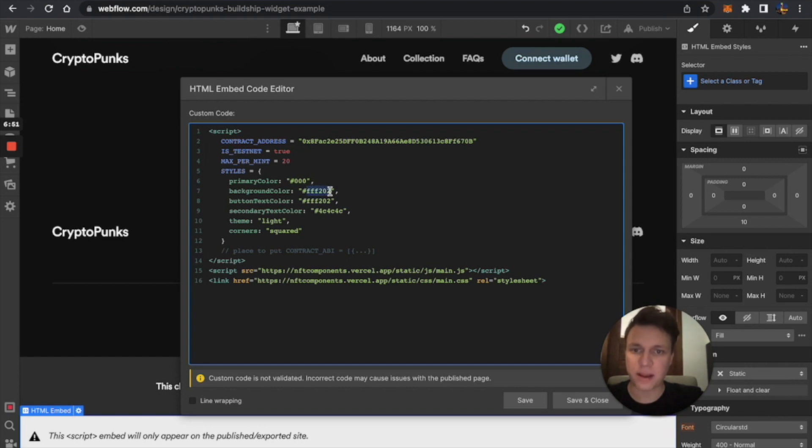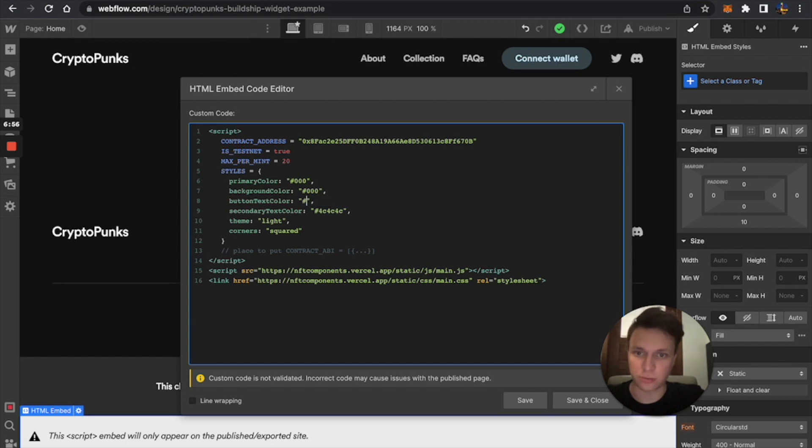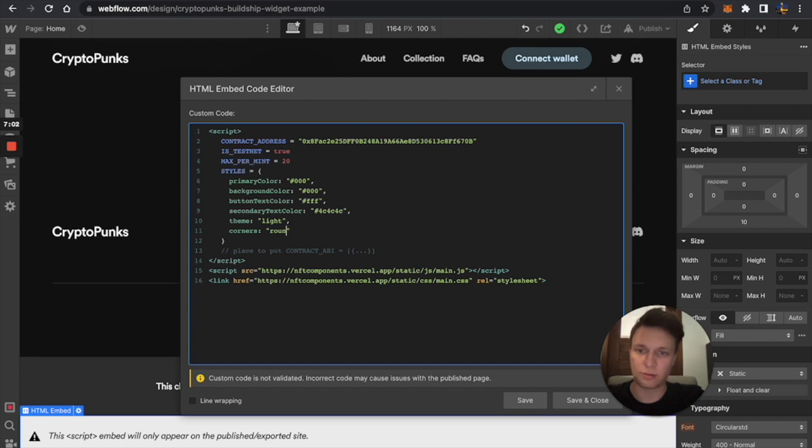So it says background color here. I'm just going to use black. So for the button text color, I'm just going to use white. If you're a designer, then you understand. And for the corners, I'm going to use a rounded style.